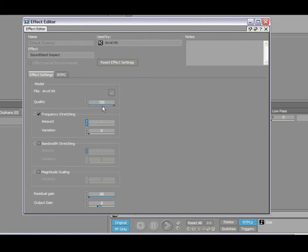So attaching this to distance, for example, could be very beneficial to reduce the quality of synthesis for objects that are far away, and increase the quality of the synthesis for objects that are very close.